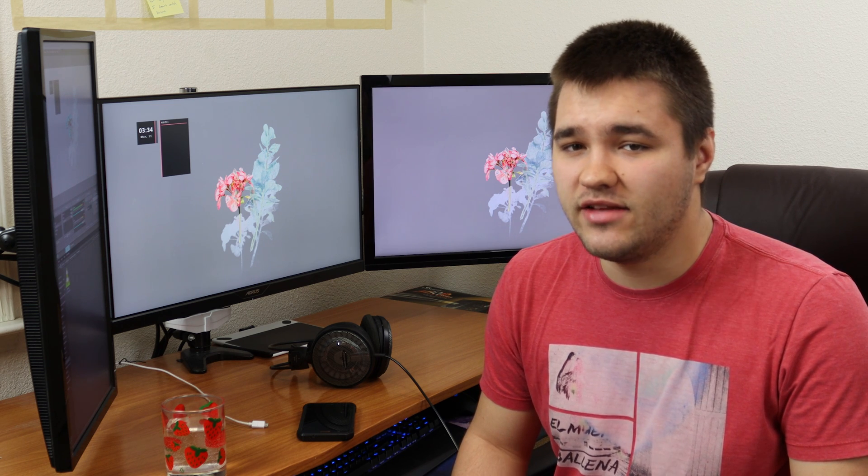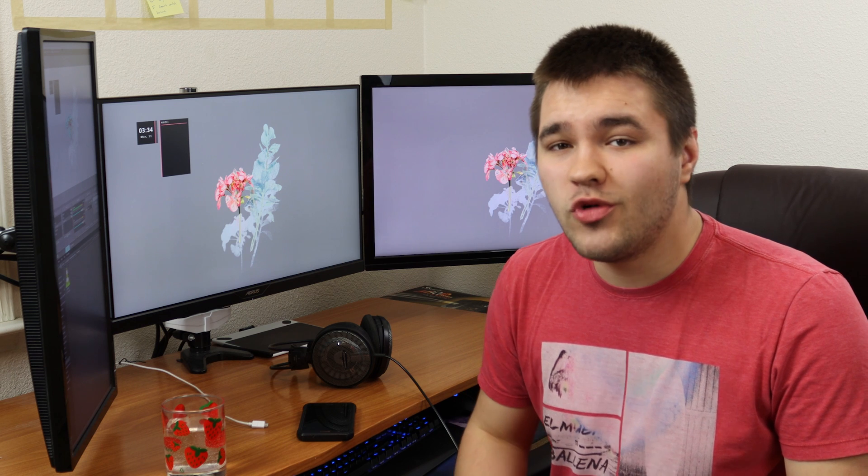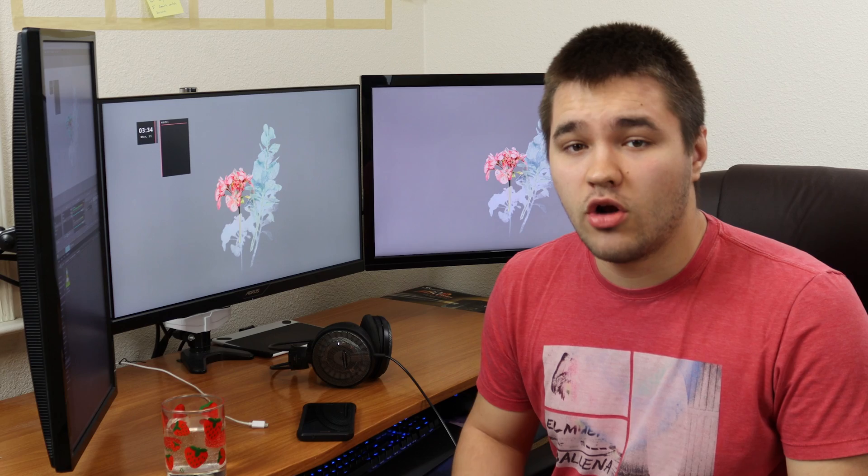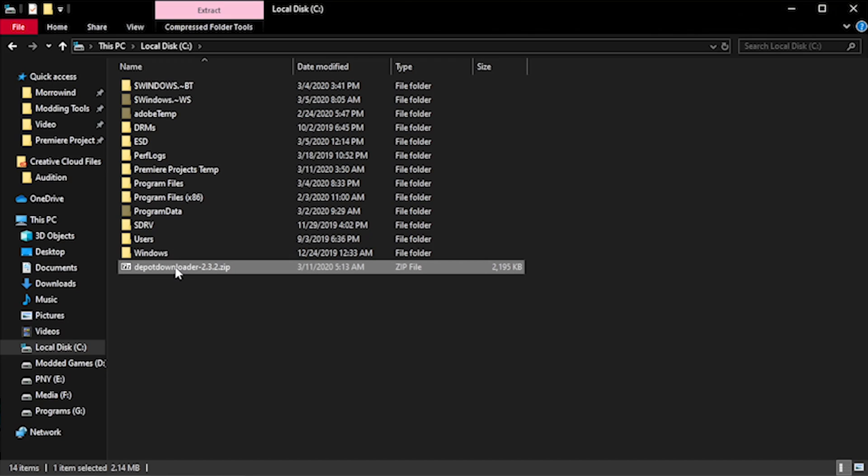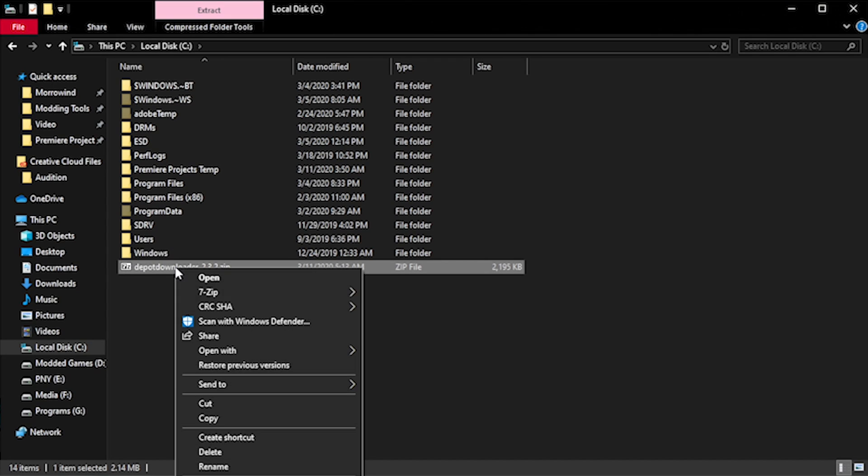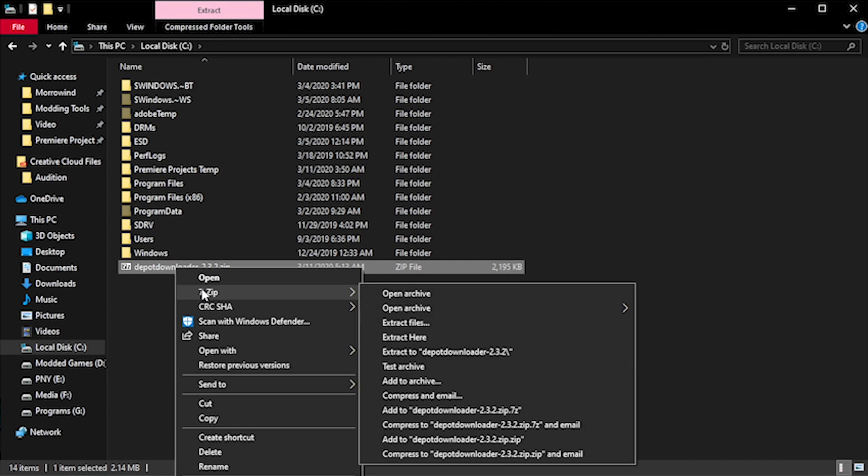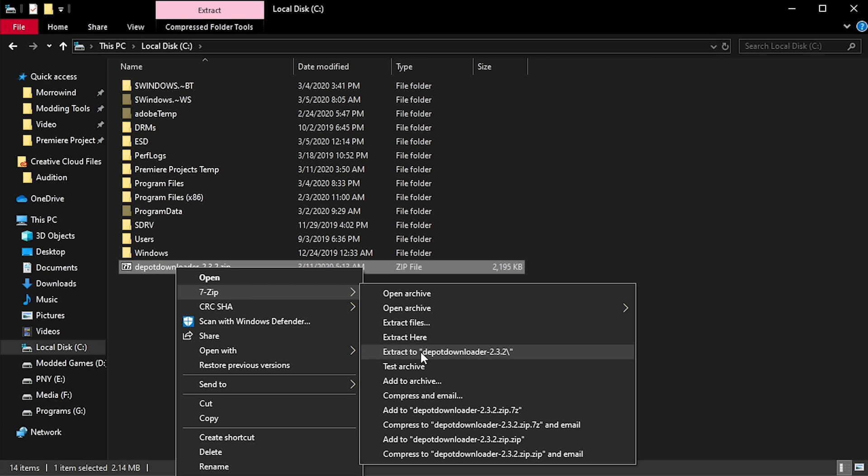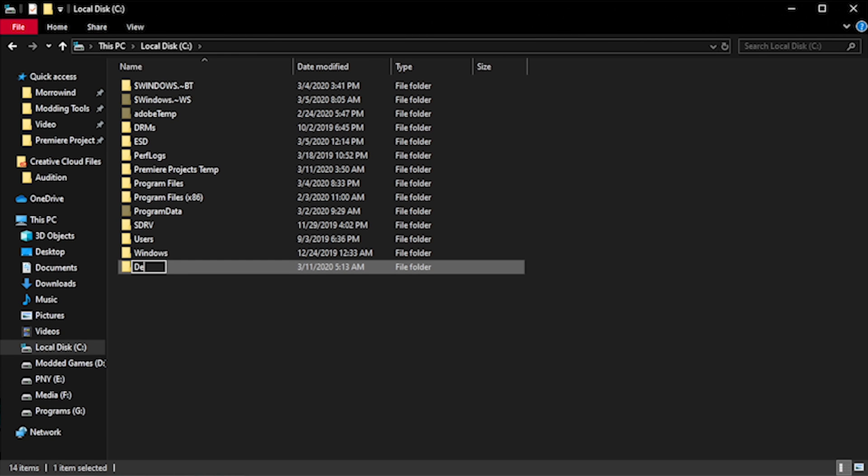I'm going to really stress this next part. You can try to put it in a different directory, but so far everyone, including myself, has had the most success leaving it in this path. So this is what we'll be going with for this tutorial. Right click on the archive and select Extract to Depot Downloader in the 7-zip submenu. Now rename the newly created folder to simply Depot Downloader, with no spaces.